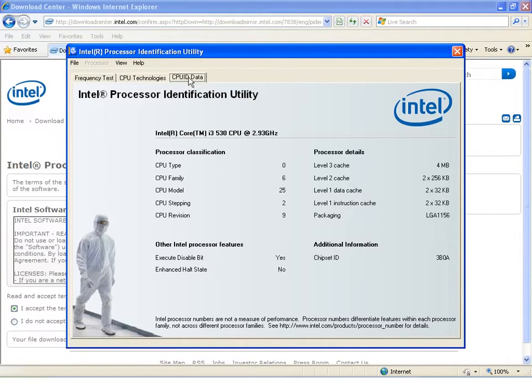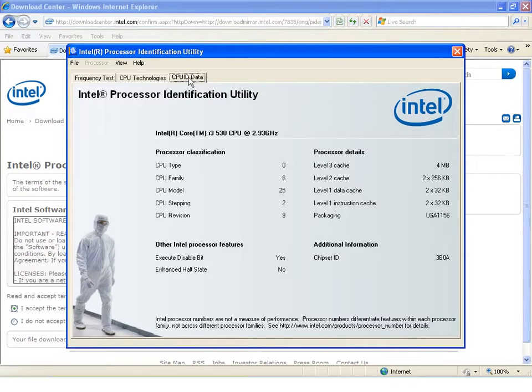On the CPU ID tab, there are four headings. The information reported under them will vary some by processor.